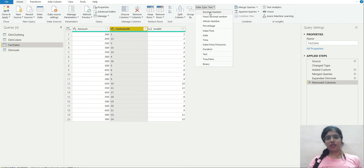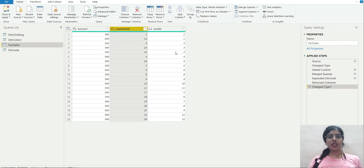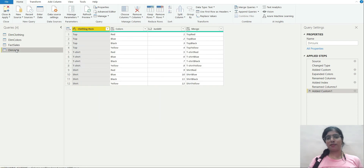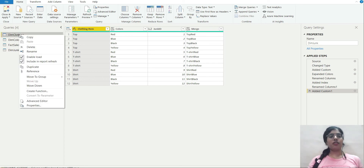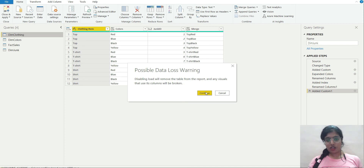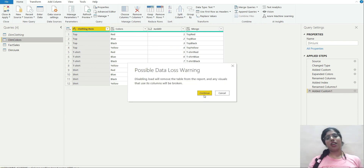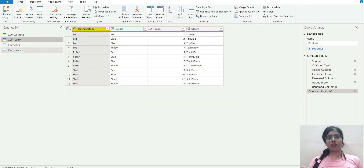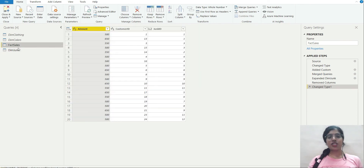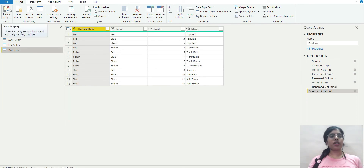I'll convert customer id to a whole number so the fact table contains only numeric IDs and amounts — all text-based fields are now in the dim junk dimension table. I'll also disable load for the original dim clothing and dim colors tables since what I needed from them is already captured in dim junk. Then I'll click Close and Apply.